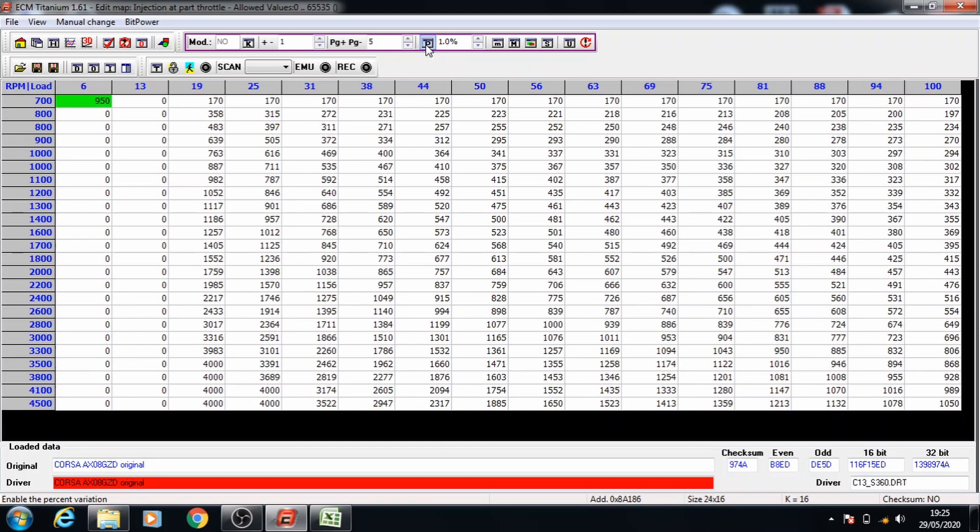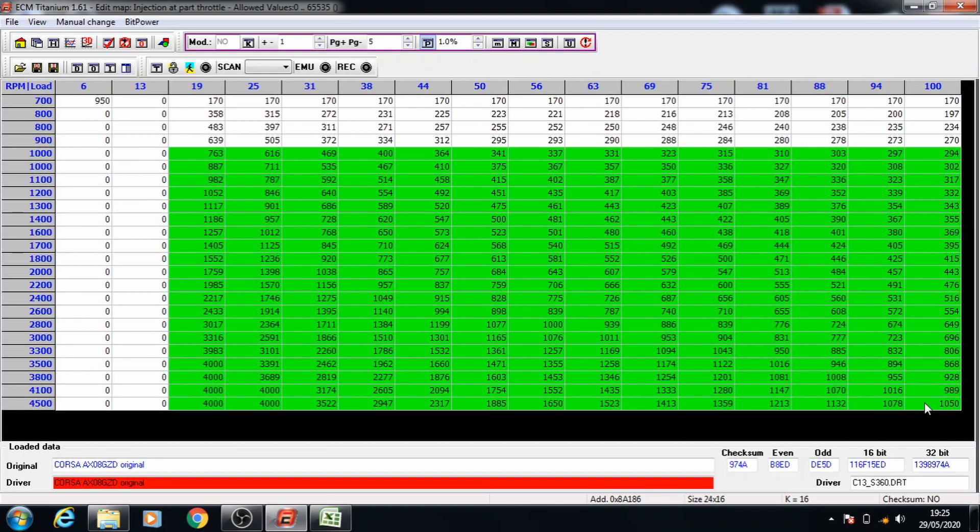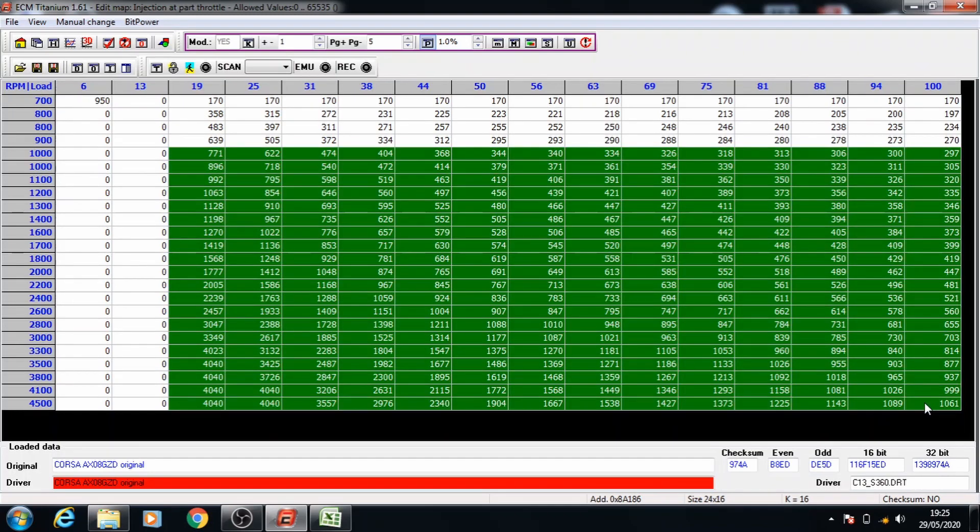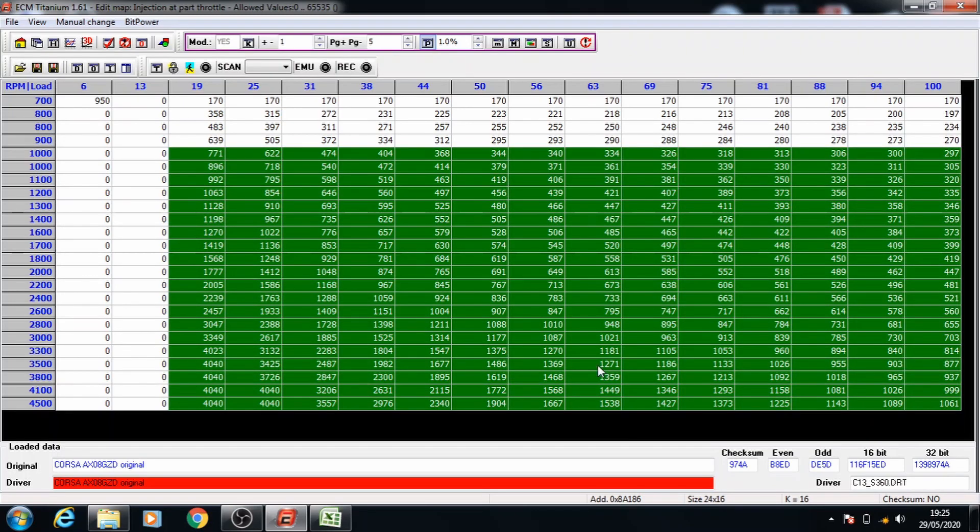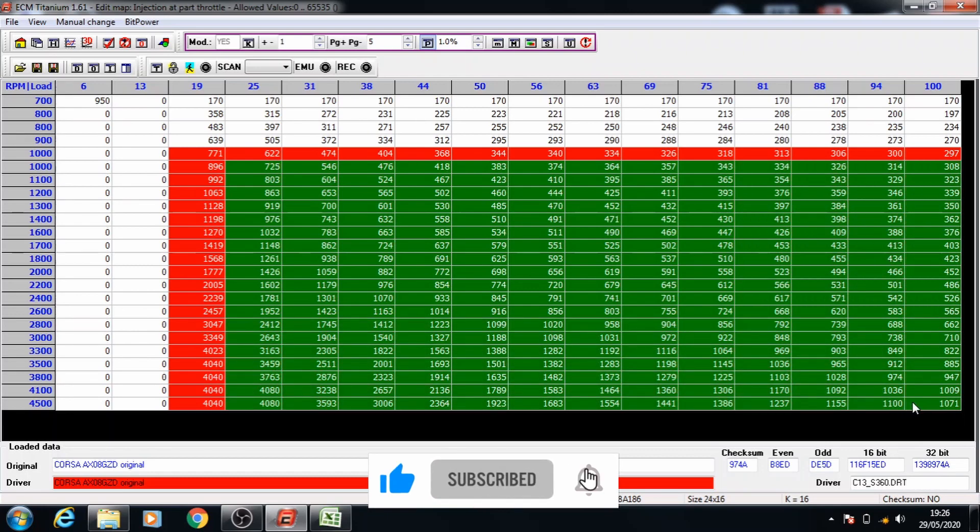Press the percent button and select the load from 20 and RPM from 1000. Select the whole data set, press page up to increase the values and move on to the next set. Keep increasing it by 1% each time.